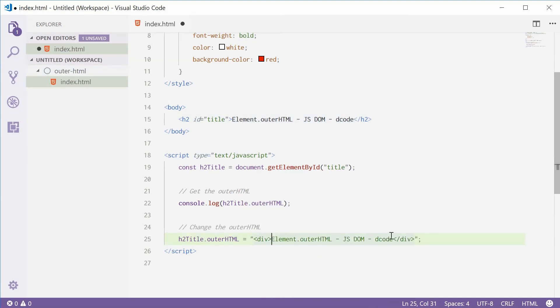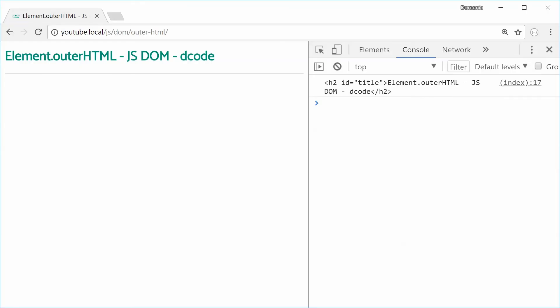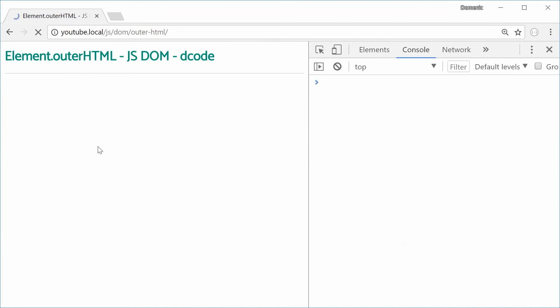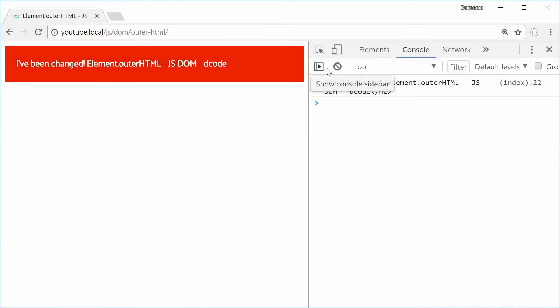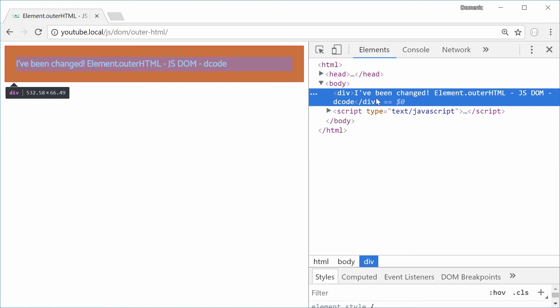Saving this one and refreshing the browser, we should see a result. There we are. So we get this div, the styles have been applied, all that stuff. And we have the div in the actual DOM tree and the H2 is now gone.